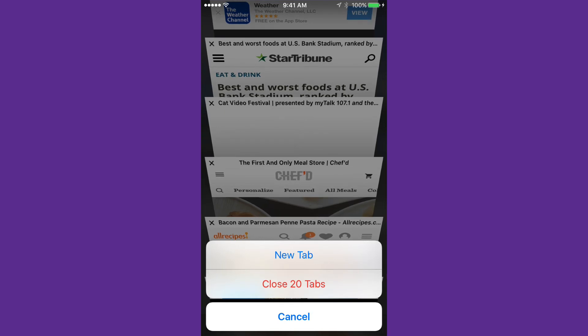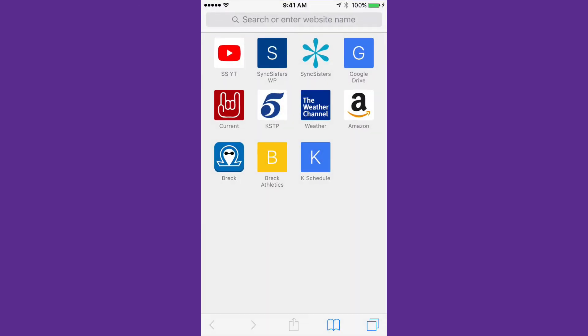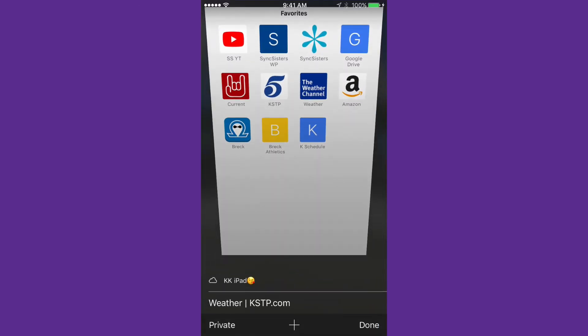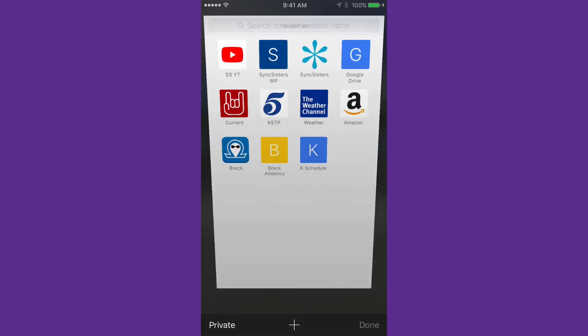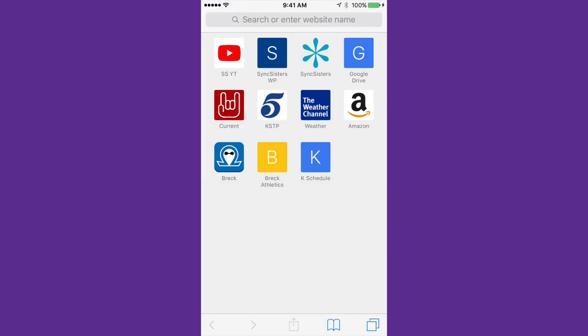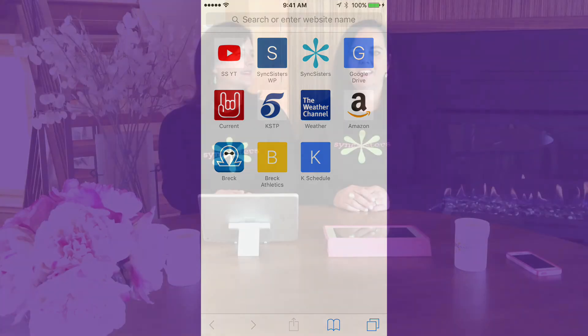I'm going to go ahead and pick that one, and it took me back to the web page. If I go back to there, you can see I just have that one page open. A very handy tip for closing all your pages on Safari. Thanks for watching the Sync Sisters tech bit, and please subscribe to our channel.